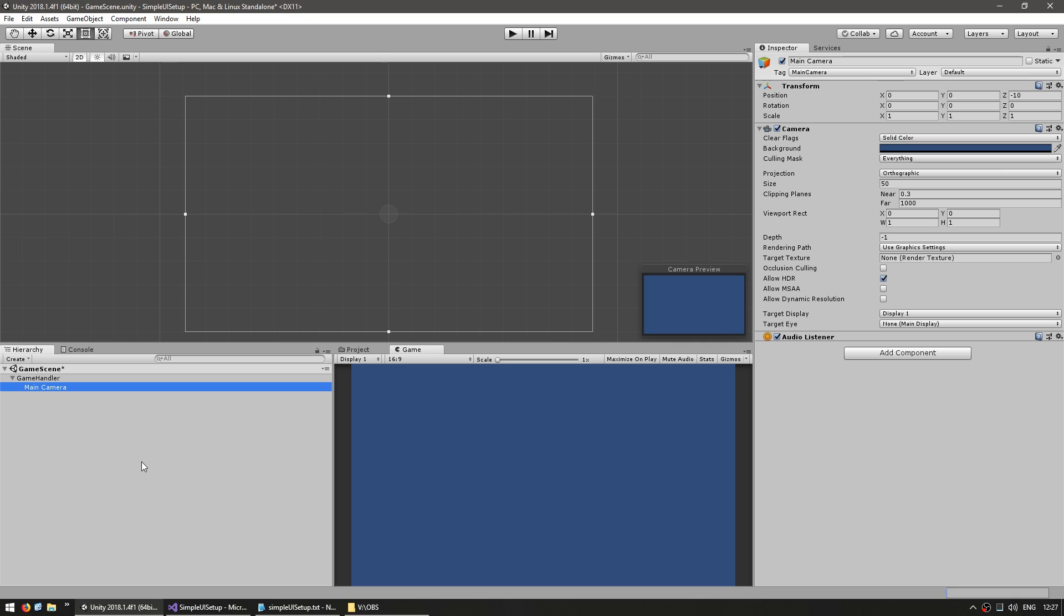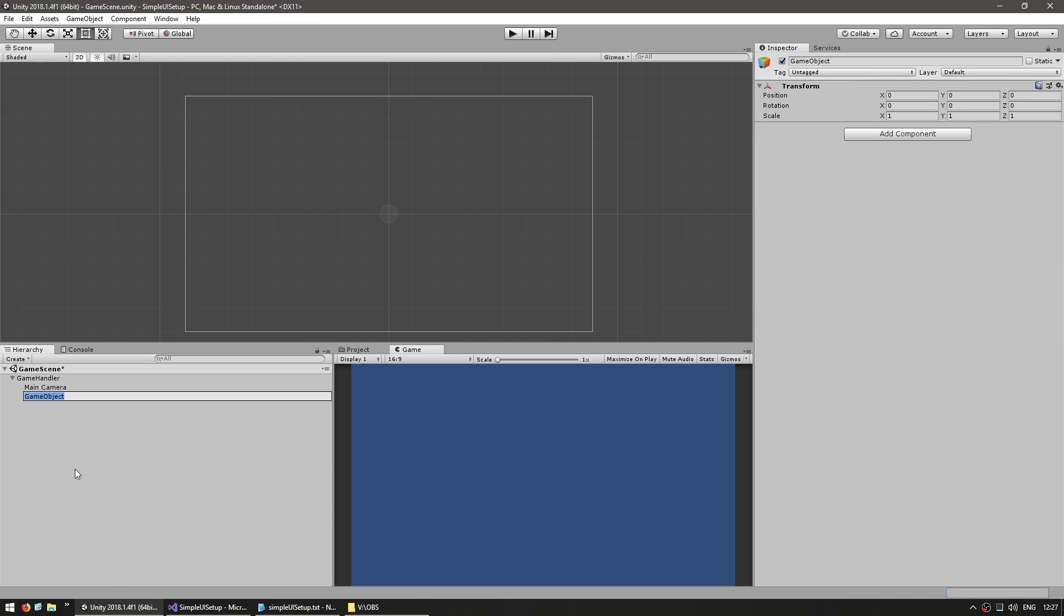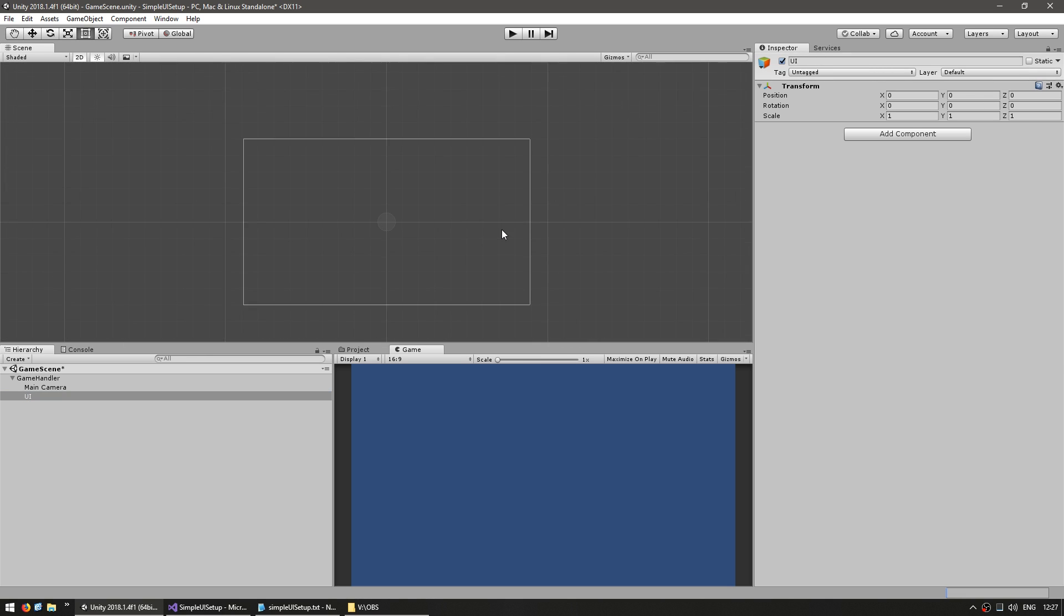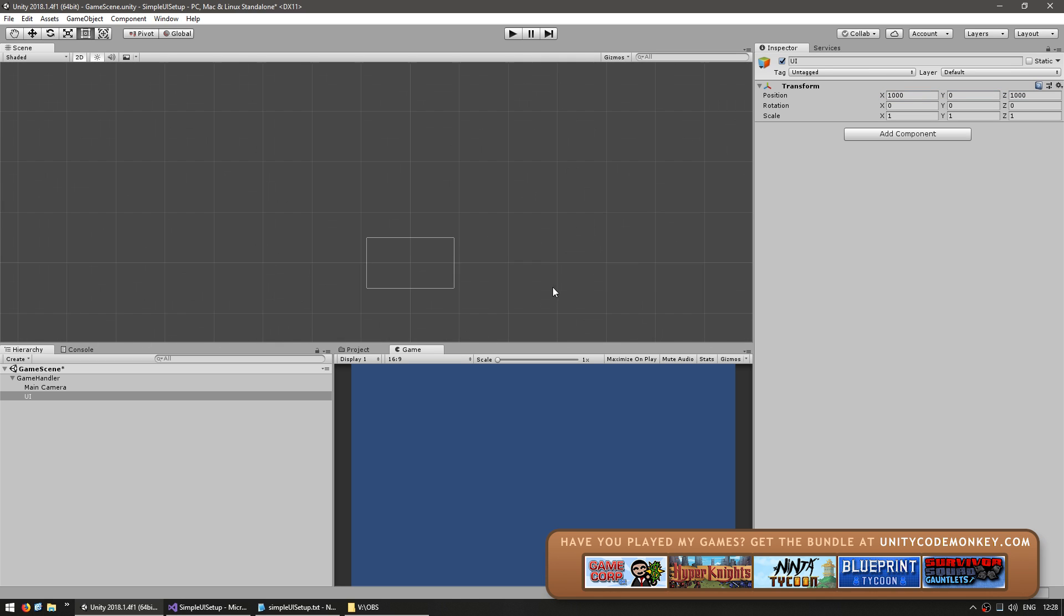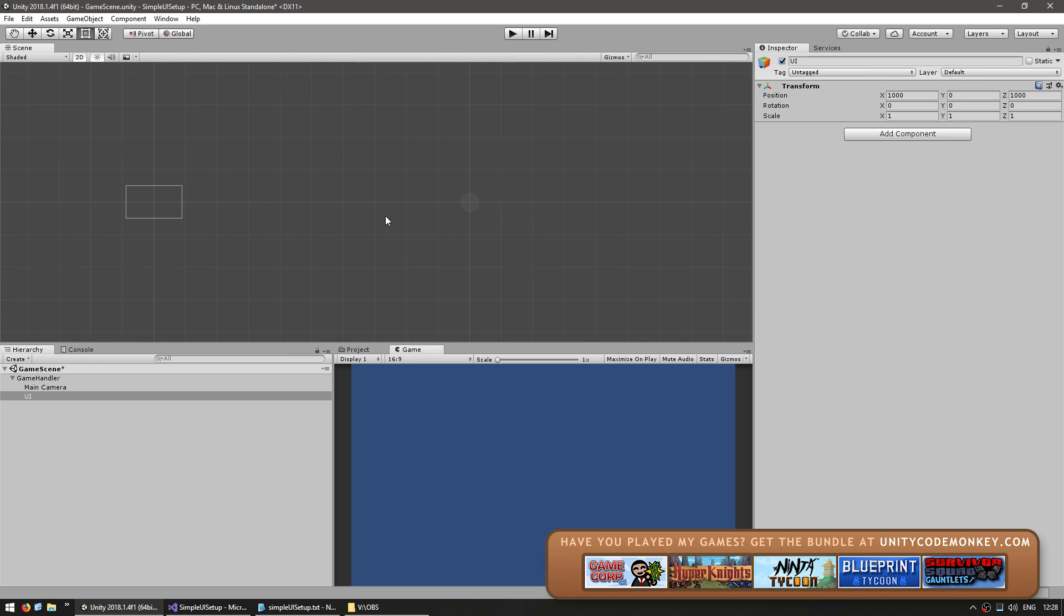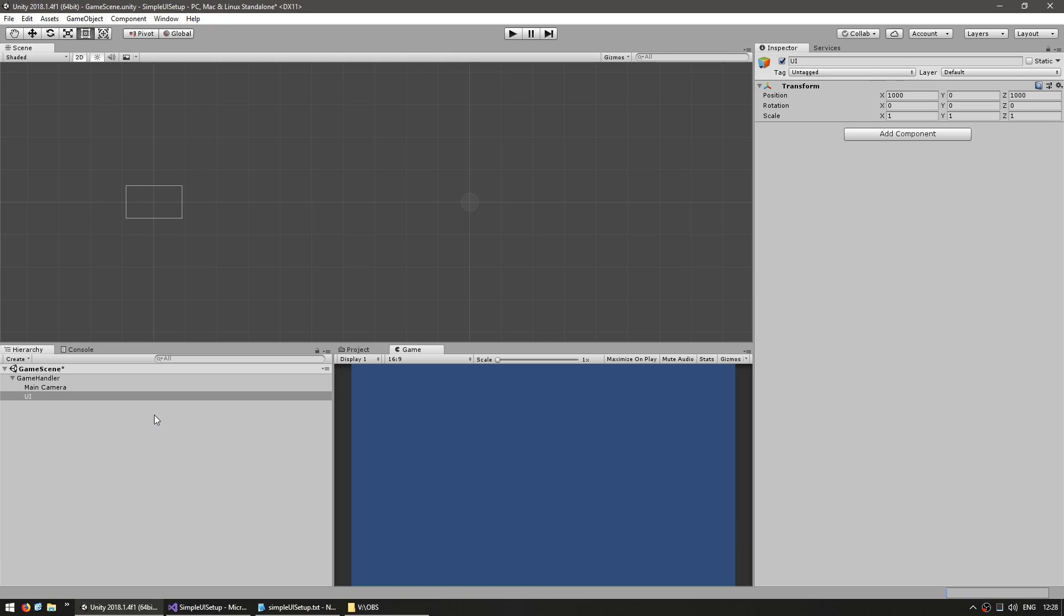This is just so our scene hierarchy is organized. Inside it let's make another game object and name it the UI. You can leave it on any position but personally I like to put it to the side. So let's put it on 1000 and 1000 on the Z. This way you can view it in the scene view next to the game view so it doesn't block the origin of our actual game scene.